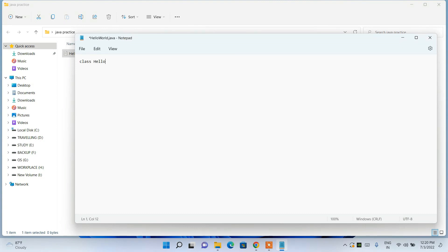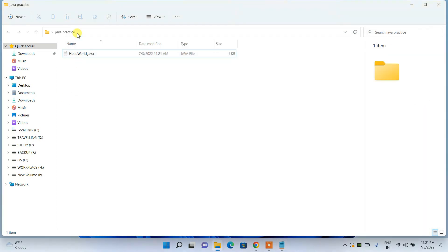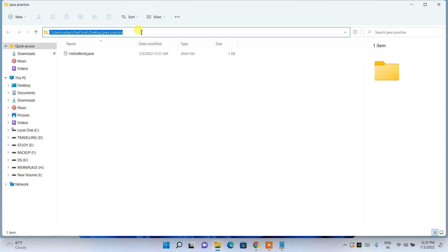Write a simple Hello World program. Start with the class declaration, then create the main method: 'public static void main(String[] args)'. Inside the method, type 'System.out.println("Hello World");'. Once done, go to File and Save.